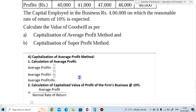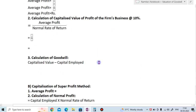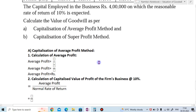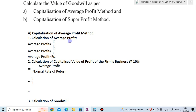For the solution, we will first find the valuation of goodwill by the average profit method. There are three steps to find the valuation of goodwill by this method. Step 1 is the calculation of average profit. Average profit equals total profit — reduced by any losses — divided by number of years.